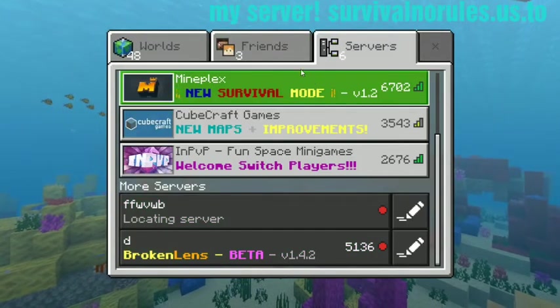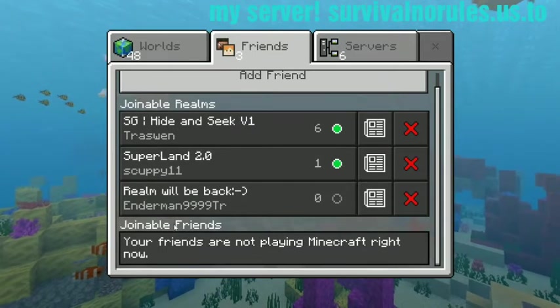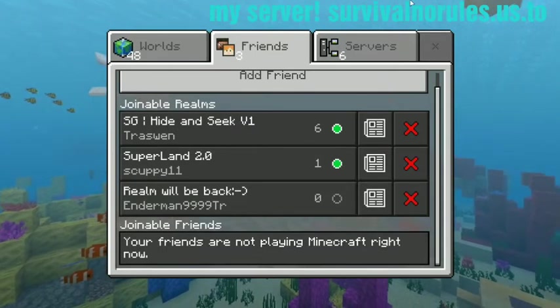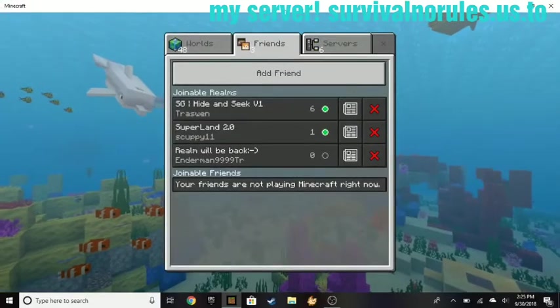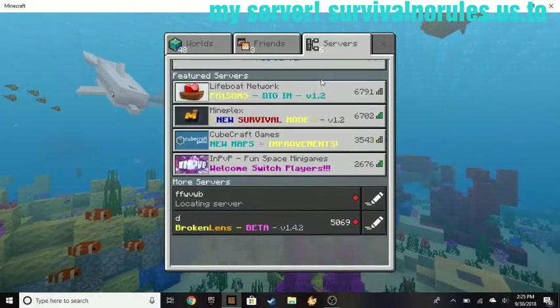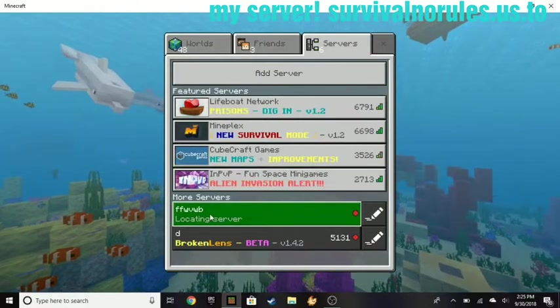Now since I am on LAN, it's going to show up down here. If you are not on the same network, it'll show up right here, whatever the server is called.